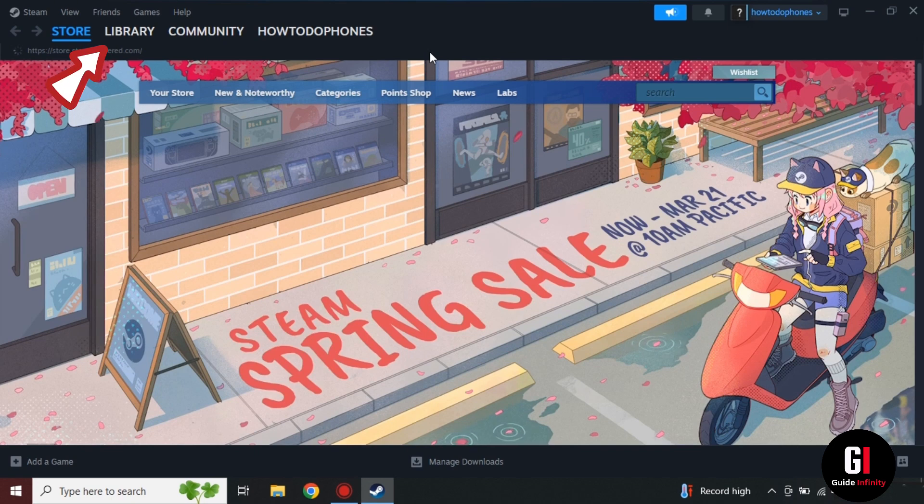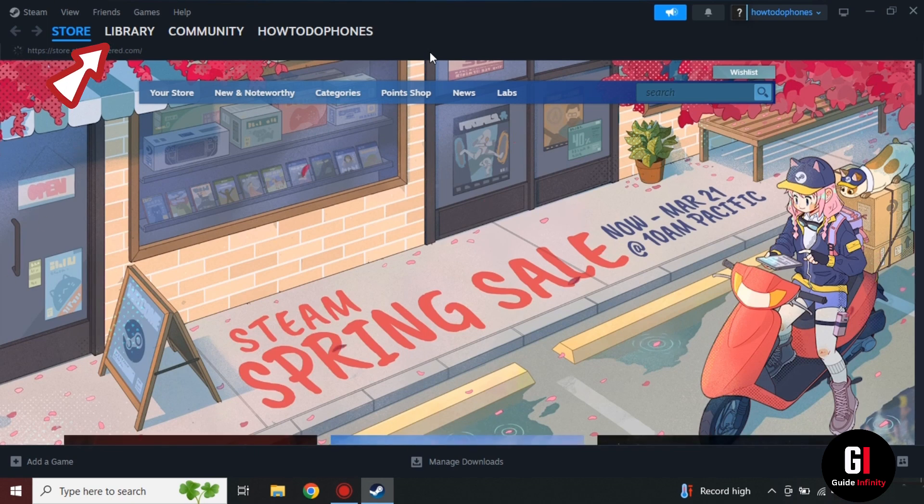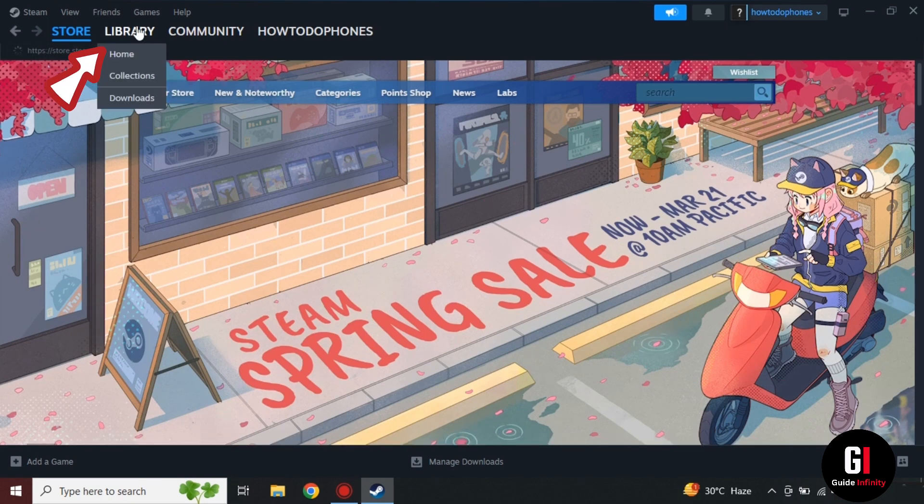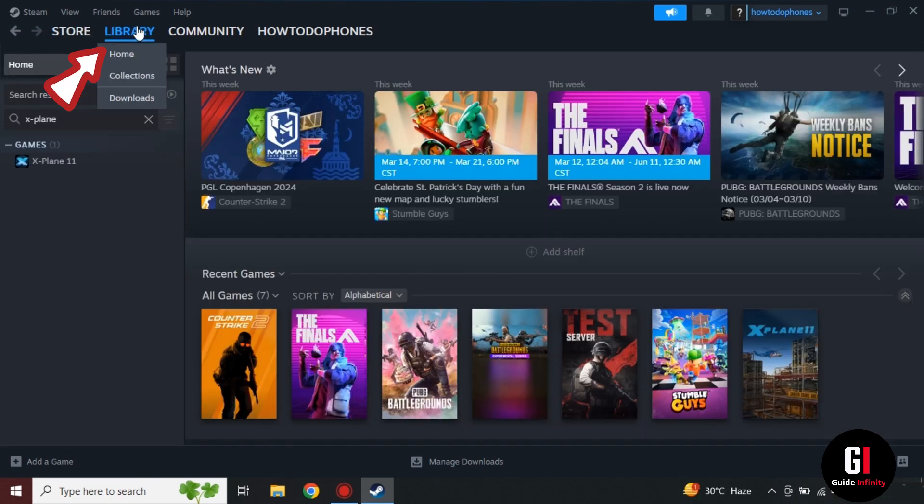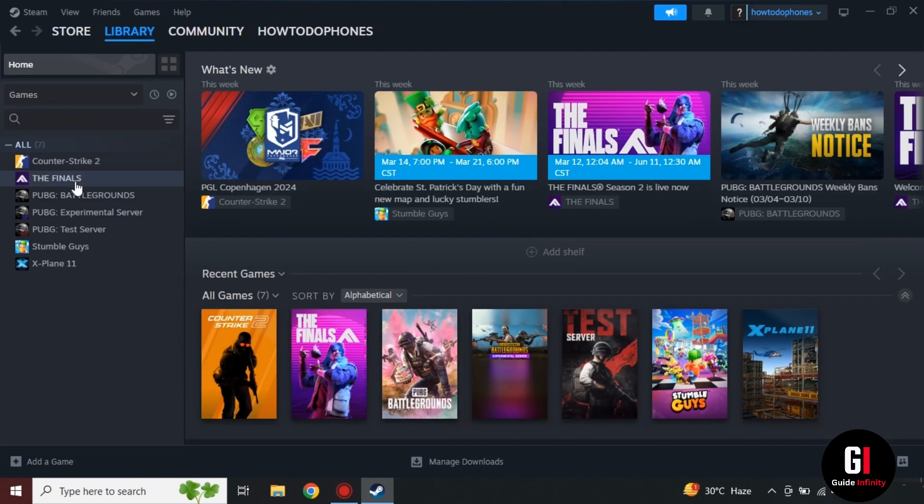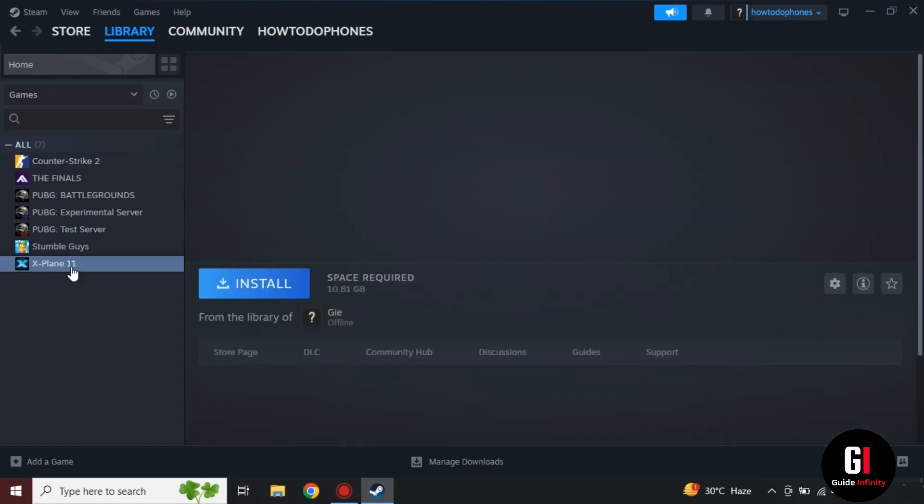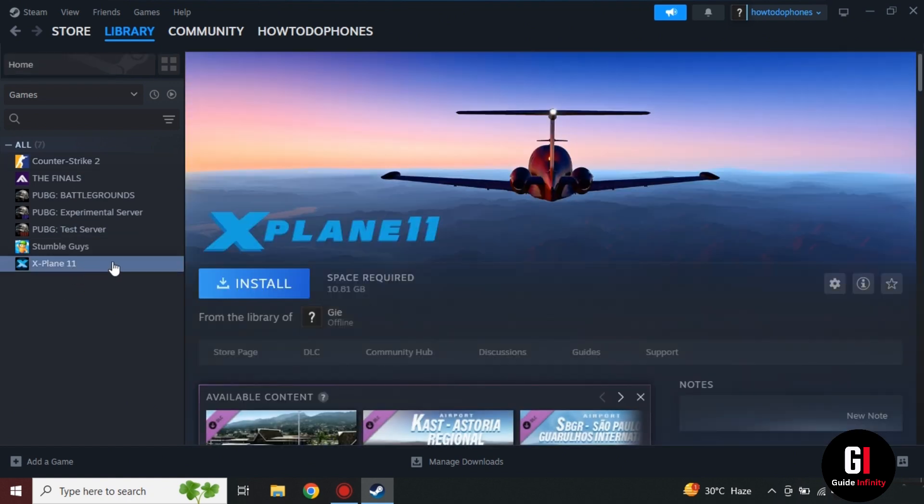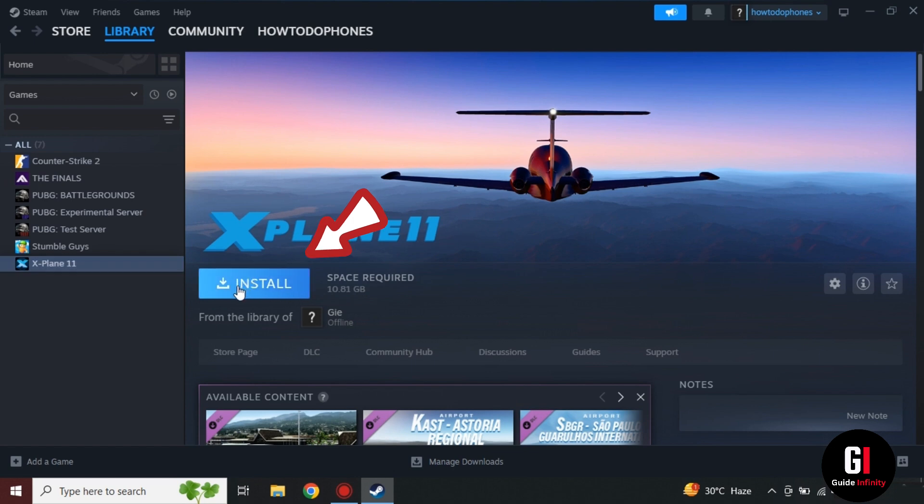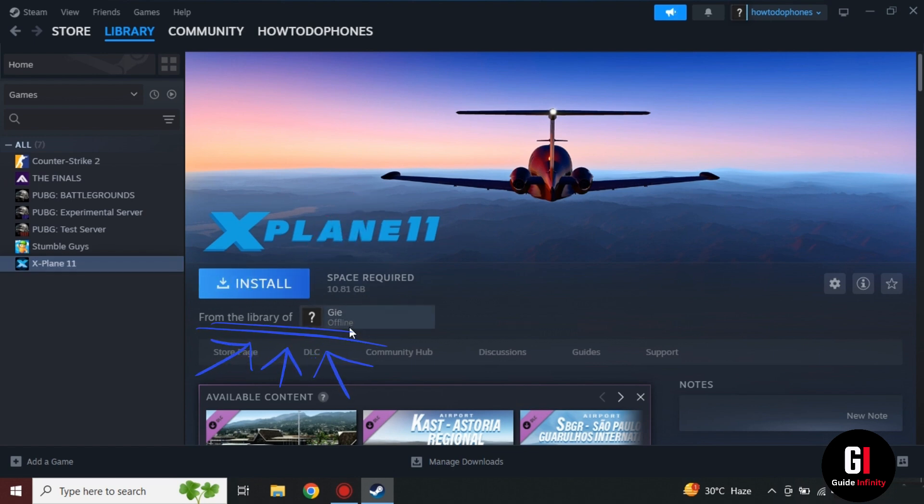Once you've logged back in, if you go up to the Library section, here it will display all the games that have now been shared with you. If we select this particular one you'll be able to see that it says Install. Sometimes they can say Borrow on there but this particular one says Install, but you'll notice right underneath the bottom it's got 'From the library of' and our friend's account.